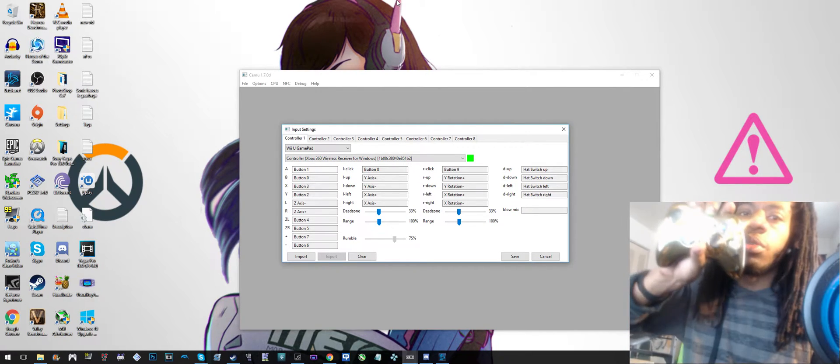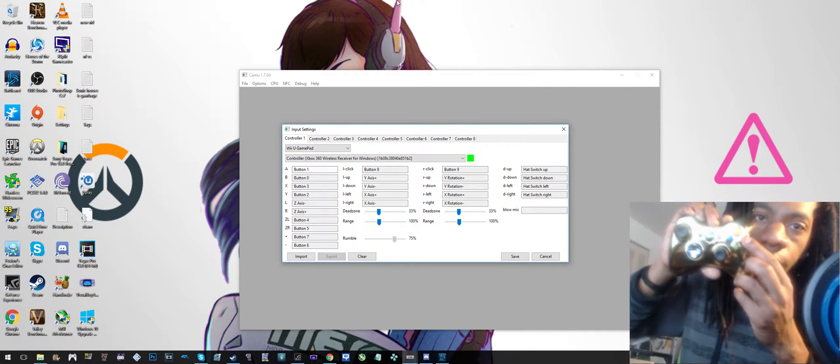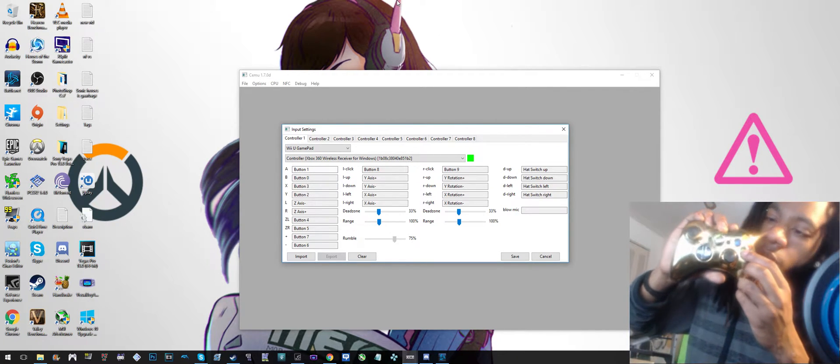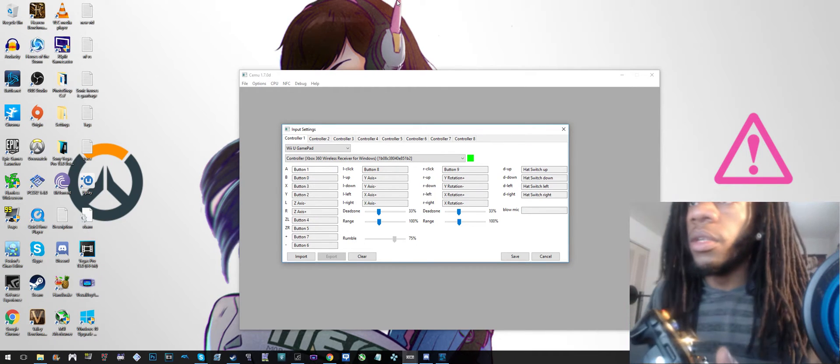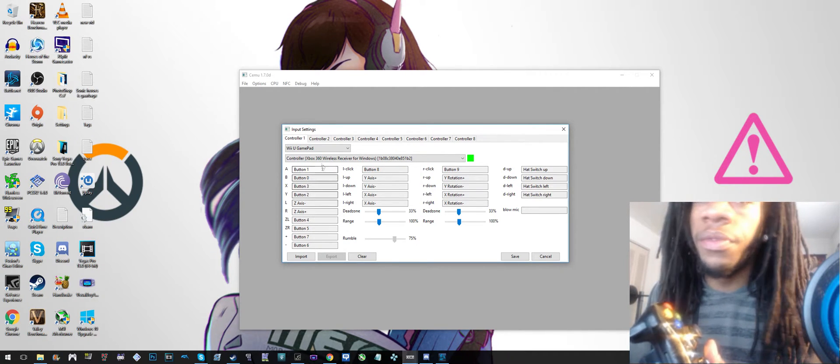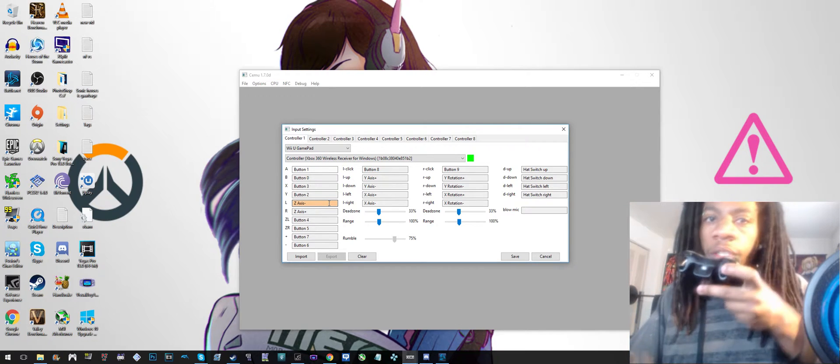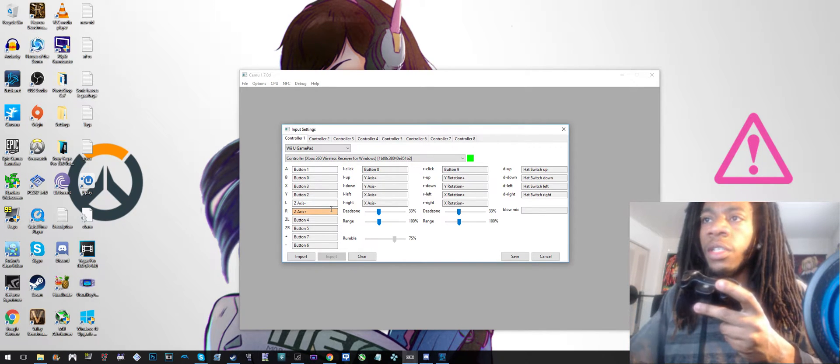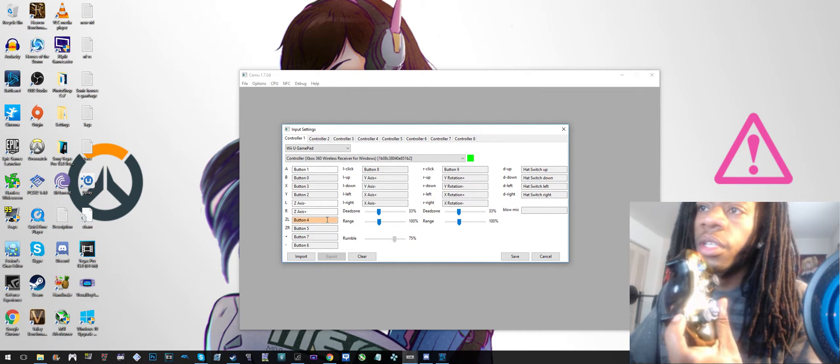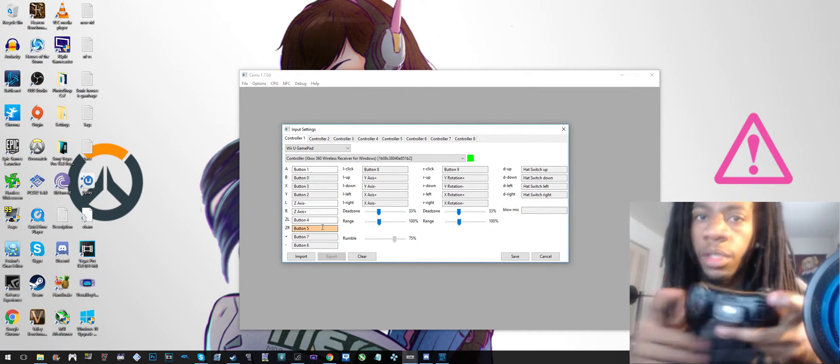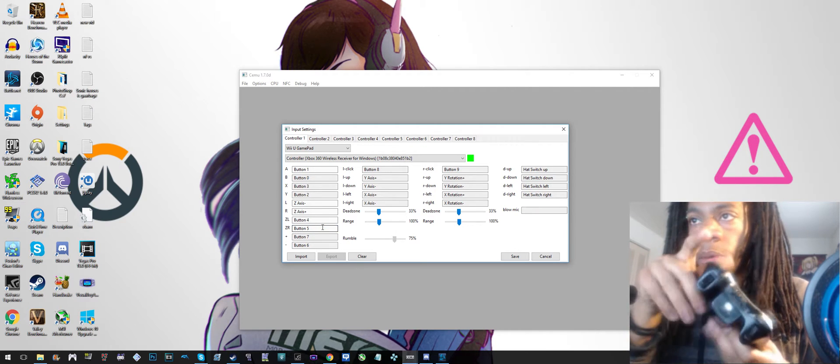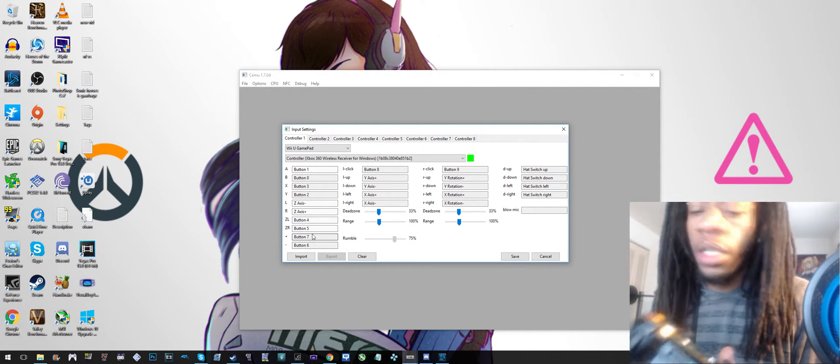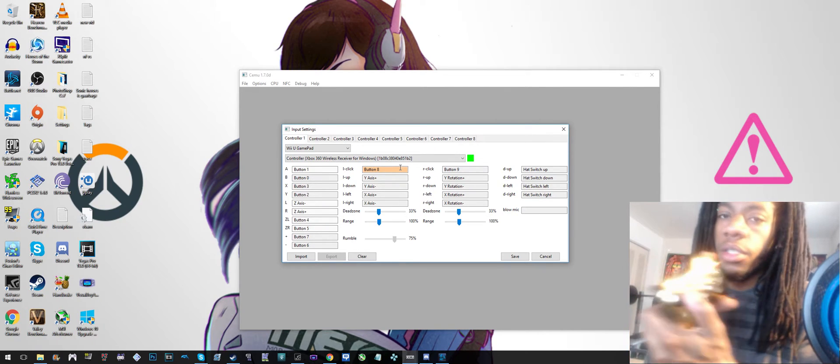So the way I set my buttons up: this is A, this is B, this is X, and this is Y. It's pretty much self-explanatory from there. L and R you want to set as the left trigger and right trigger, and then ZL is the left bumper and ZR is the right bumper. Plus and minus are start and back. L Click is like the L3, the press in, same thing with R Click.